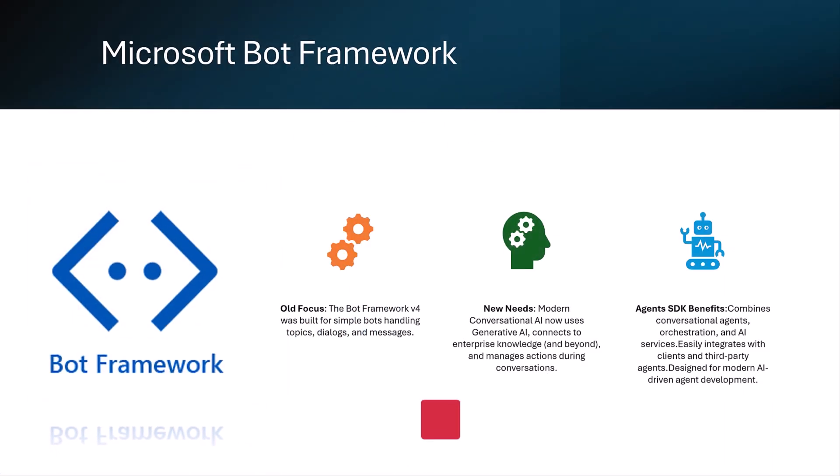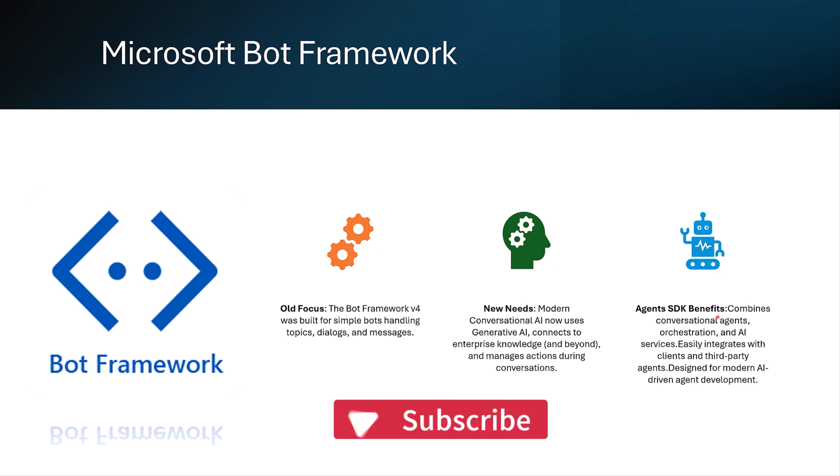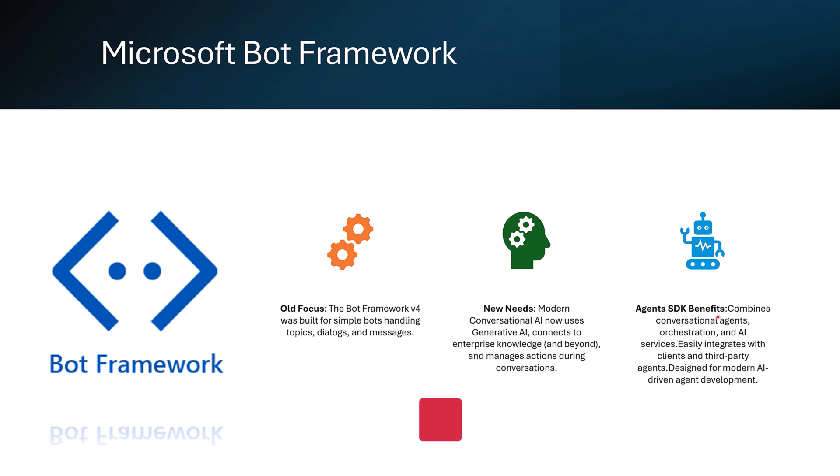The evolution of Microsoft Bot Framework. The agent SDK is the next step after Bot Framework. Bot Framework was used to create bots focused on topics, dialogues, and messages based on NLP systems. But things now have changed. Conversational AI is powered by GenAI using knowledge from across the organization while managing actions through conversation.